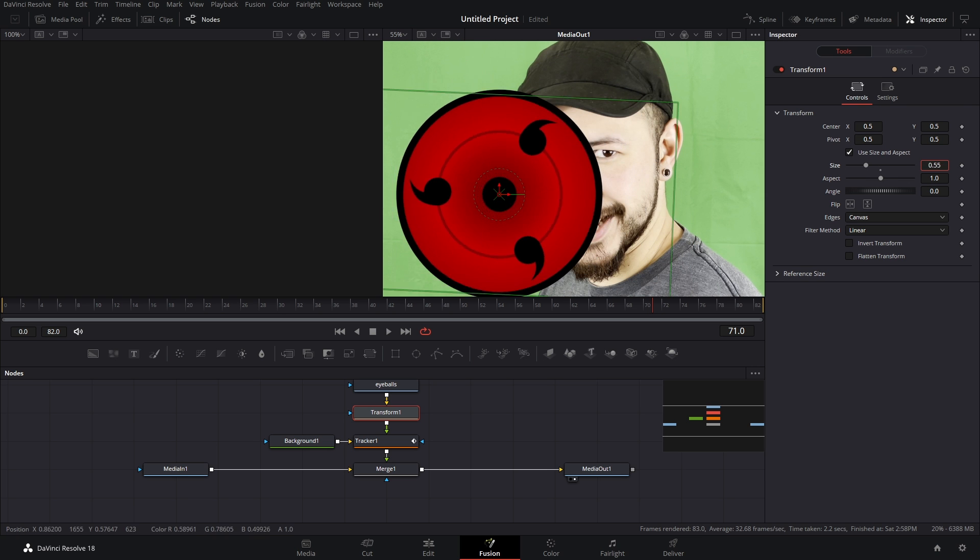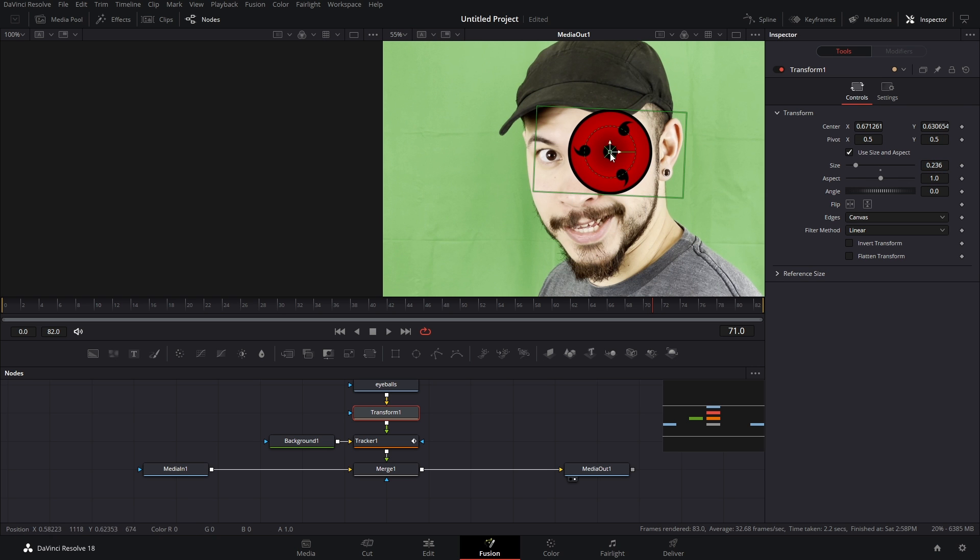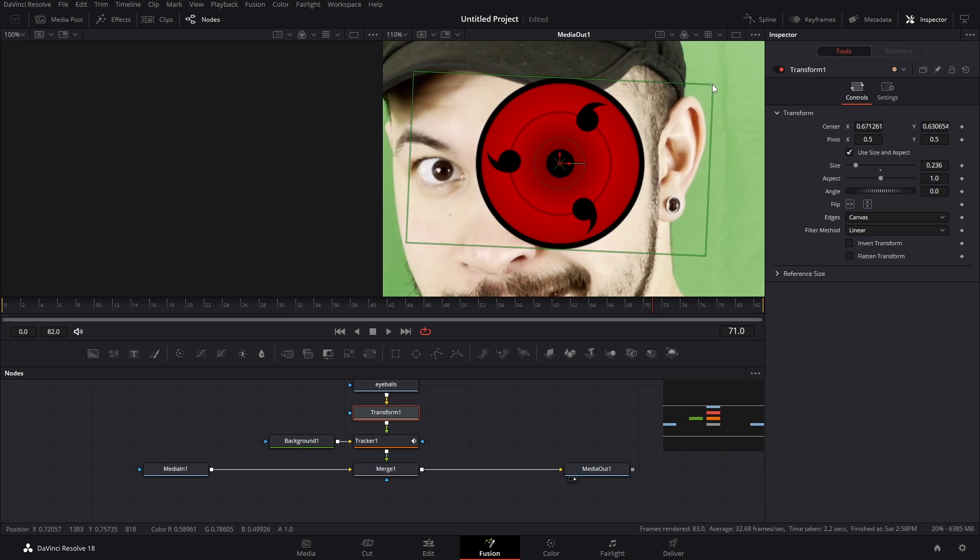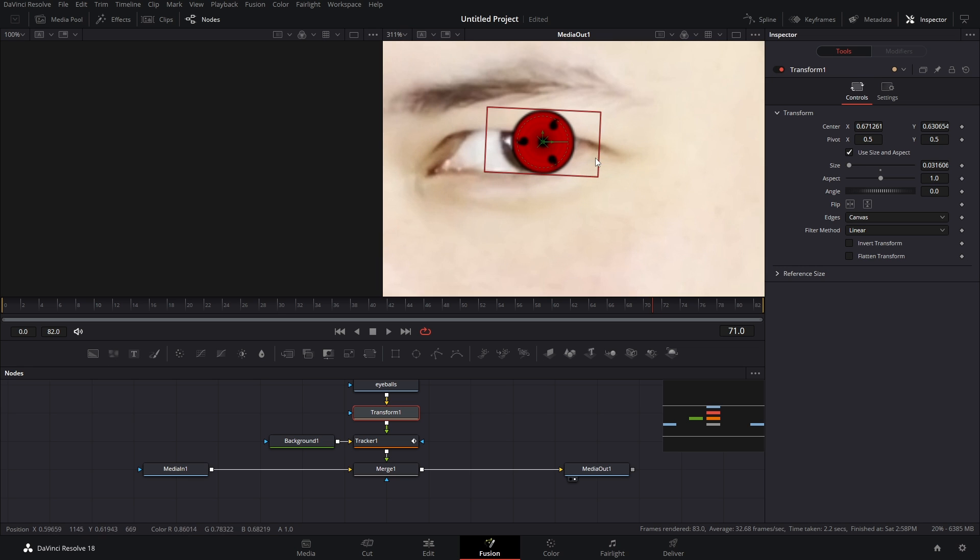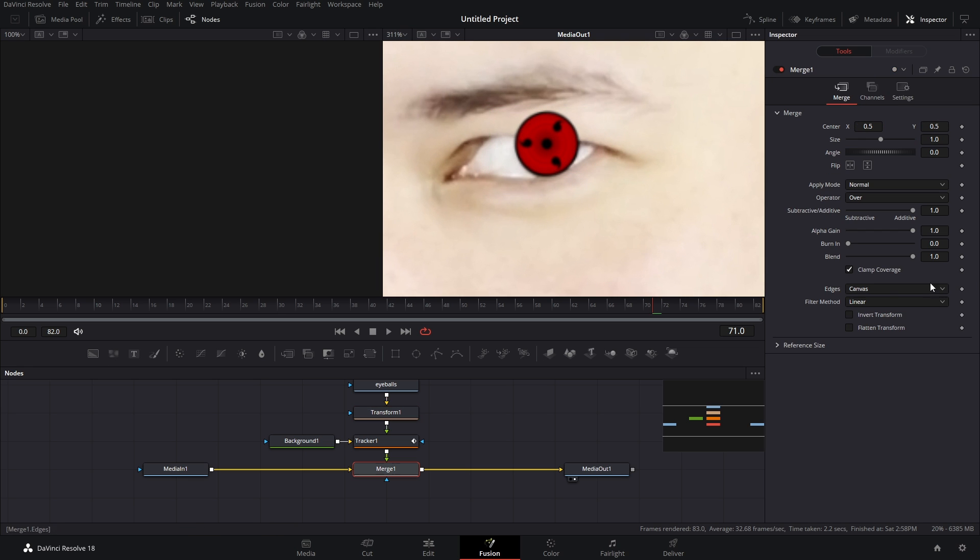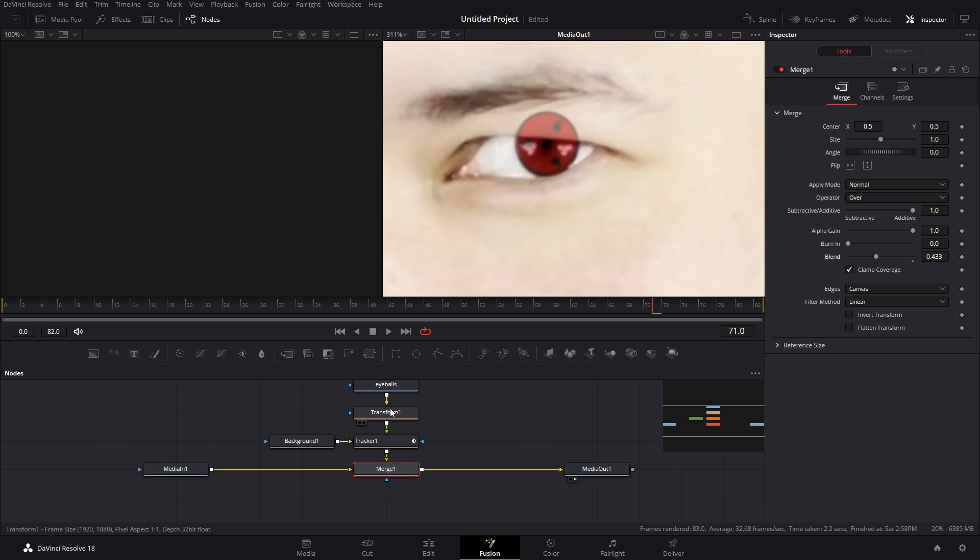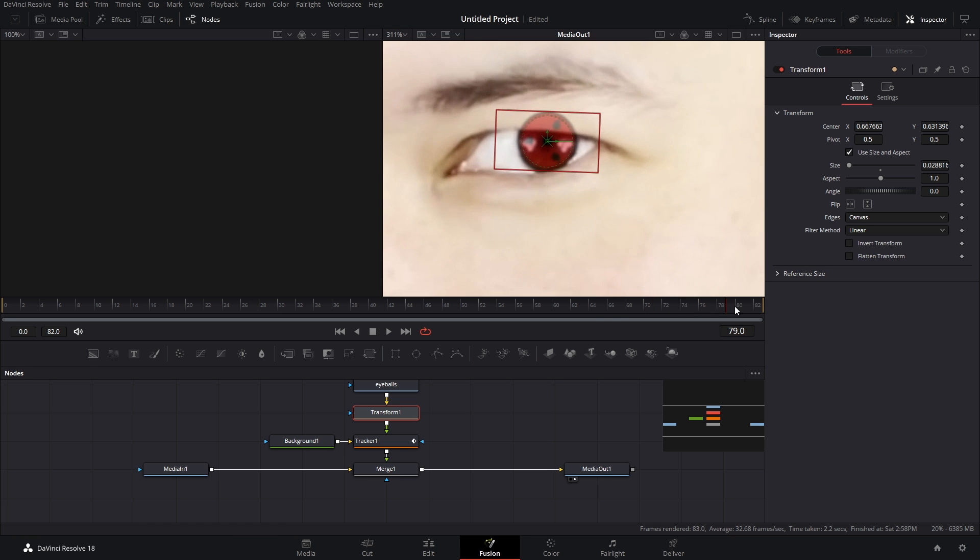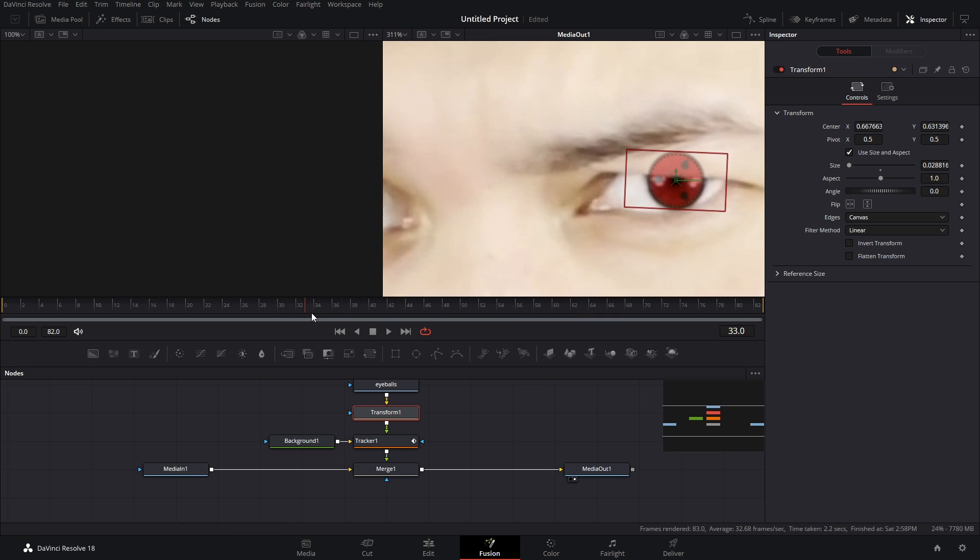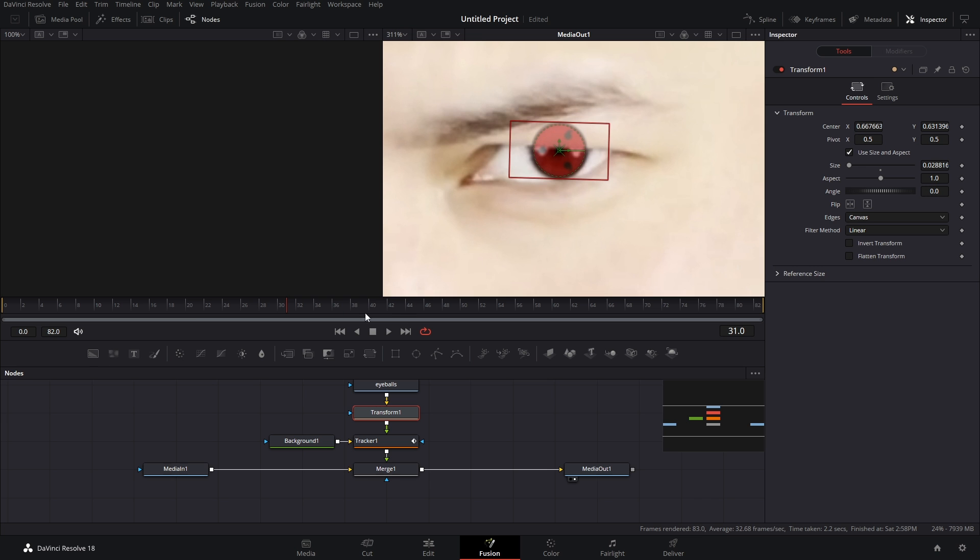Now there's a bit of a problem here because we can't see the eyeball. What we can do is go into our merge and bring down our blend so we can really get a good look at what we're doing. And surprisingly that was almost on point. I think maybe I would have to drag it down a little bit maybe to the right. Okay, let's just scroll through here. Make sure this is all tracked in nicely.